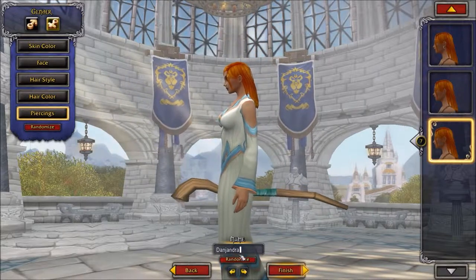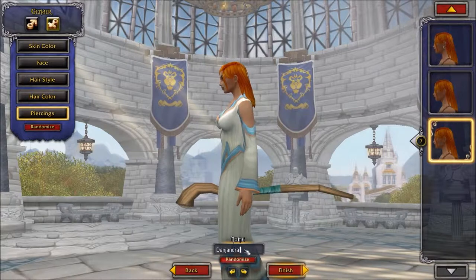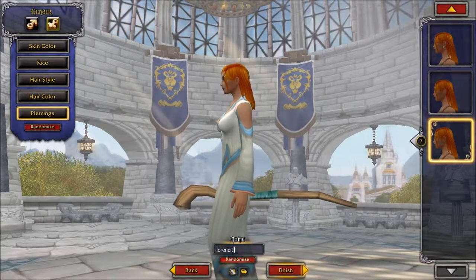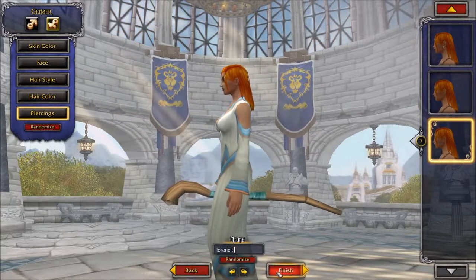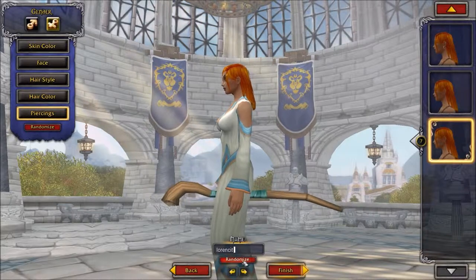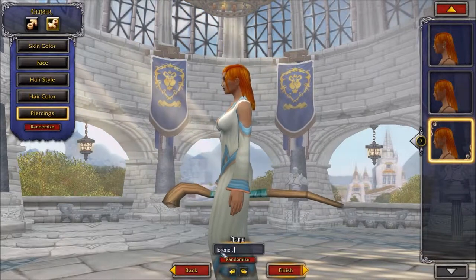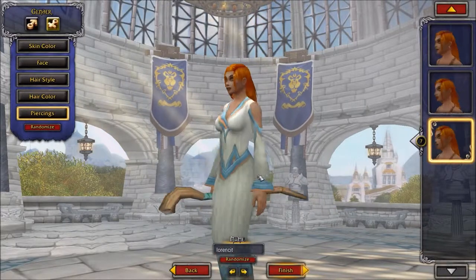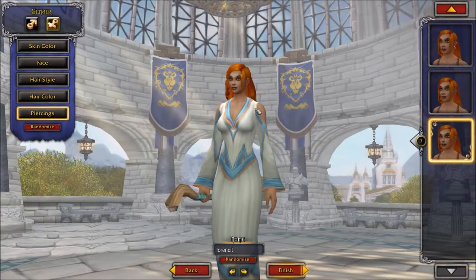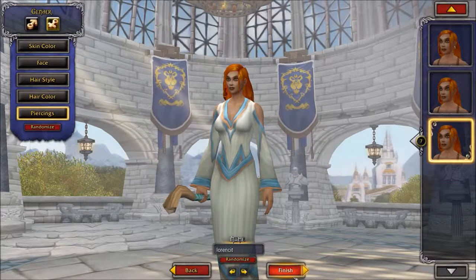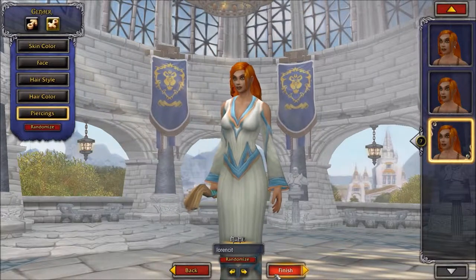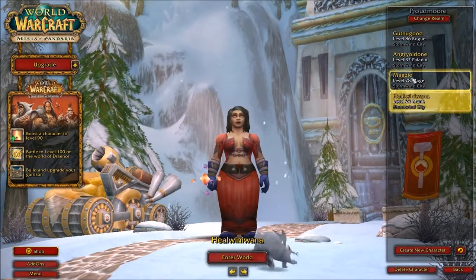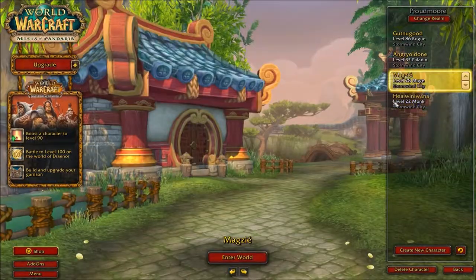Then you go with the name - you can randomize it. You might want to click it a few times because people who randomize probably go with the first couple of names. I don't know if it generates the same names each time, so you can test that. That's how you do it - then you just click Finish once you've got your character's name.